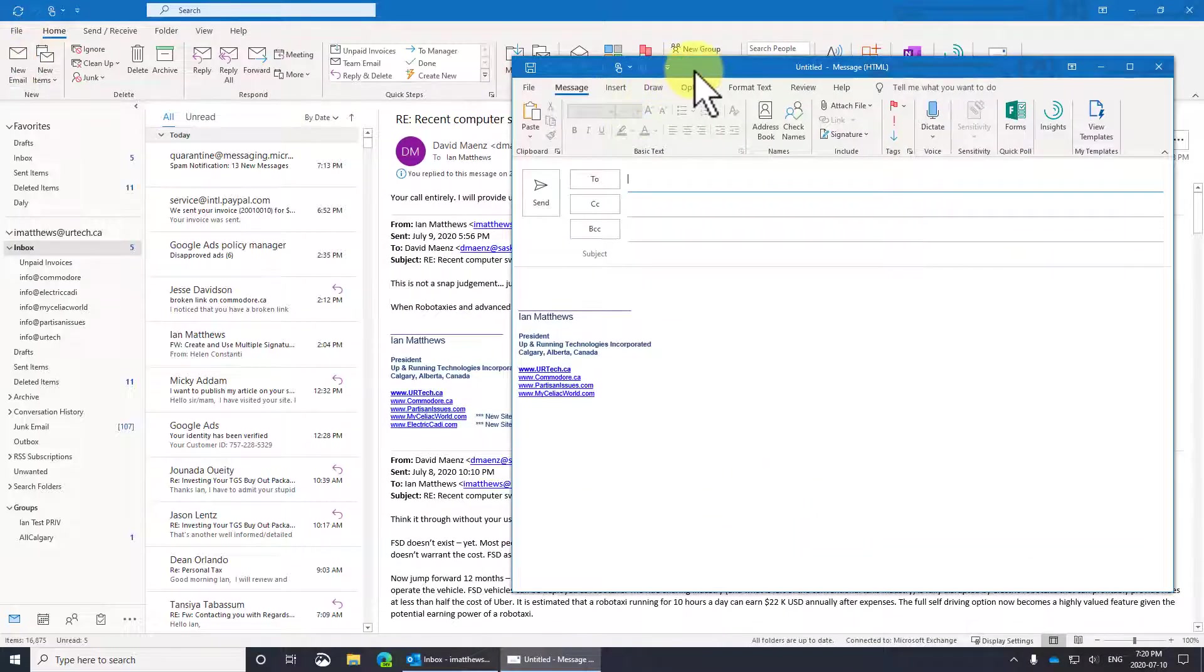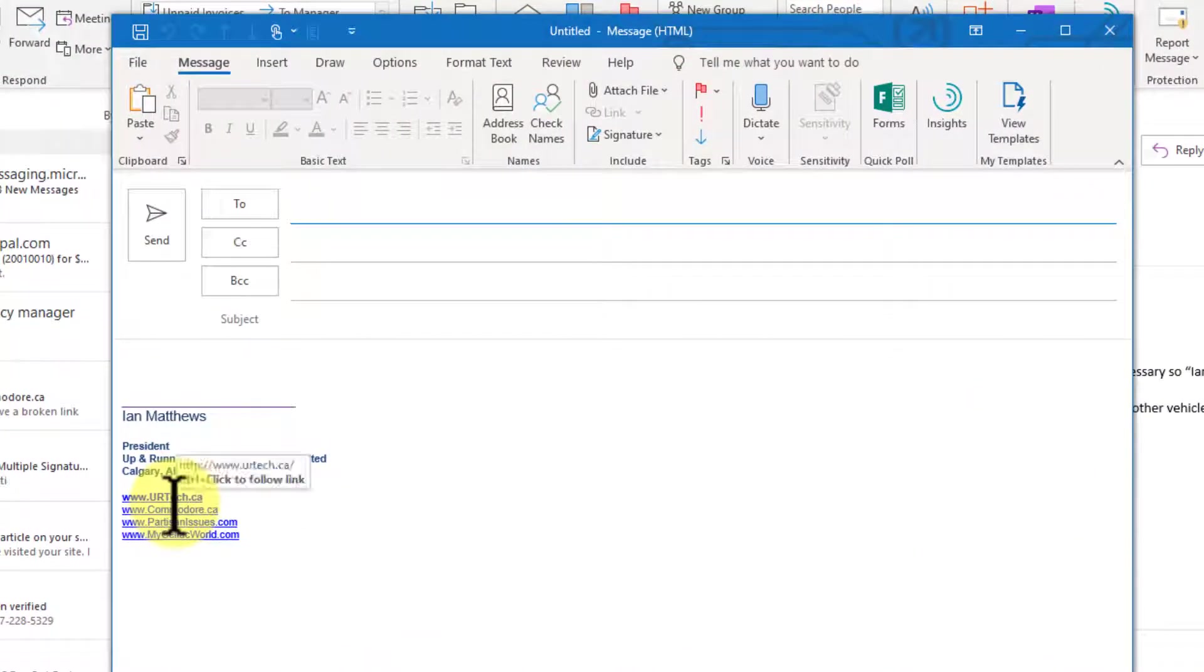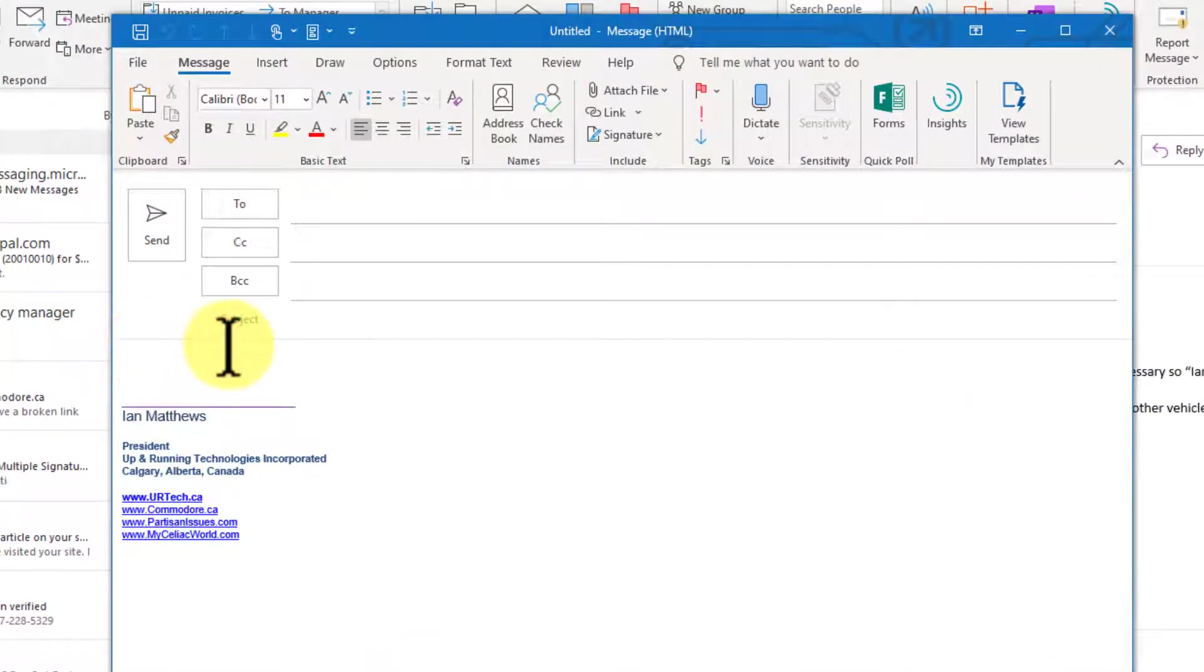And now I want to create a new message. Well, it took my default, just like it said. So how do you toggle between them? Well, not very hard. Right here.